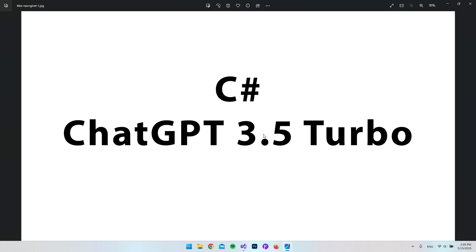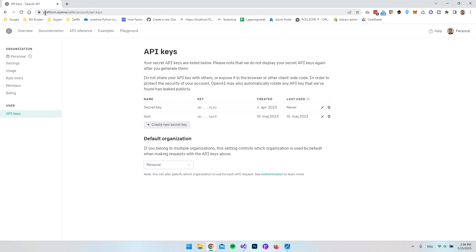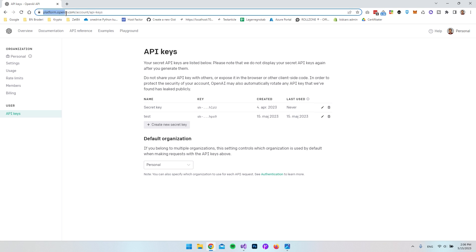The first thing we need before creating the project is an API key. To get one, go to platform.openai.com and create an account. Then navigate to the URL account/api-keys — I'll put this link in the description. If you're already logged in with an API key, you'll land on that page; otherwise you'll be asked to set up an account.